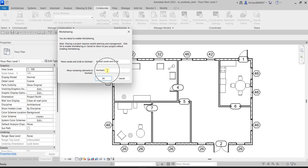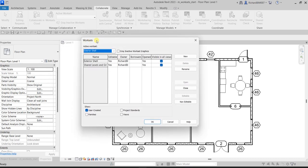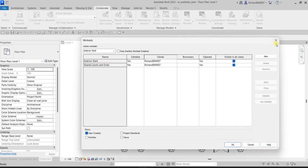I'm going to change the name of Workset 1 — I'll call this 'Exterior Shell'. Once you select OK, this is now your worksets dialog box. I am the owner of that and it is editable. So again, you can think of it as a layer: I have layer Exterior Shell and then I have layer Shared Levels and Grids.